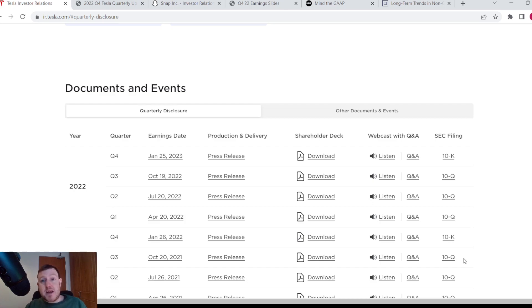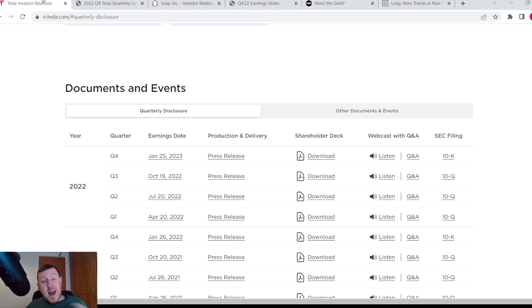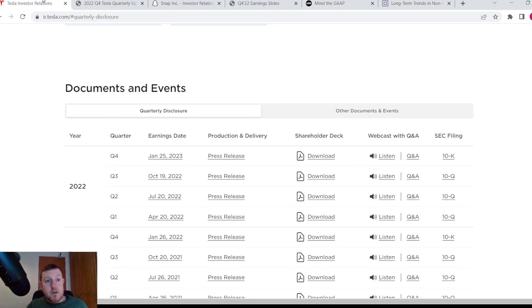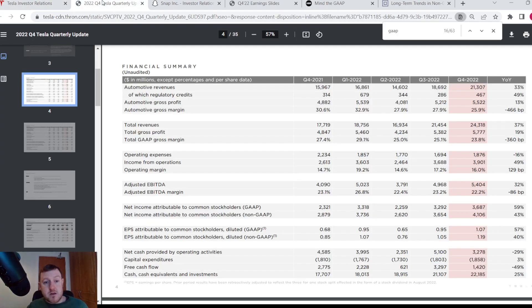We're going to have a look at the latest Tesla quarterly earnings report. But what you really need to know is that anything that diverges from the standard GAAP reporting procedures needs to be called out as a non-GAAP and clearly stated as a non-GAAP financial measure. So let's have a look at the Tesla quarterly earnings now and you'll know what I mean. We're looking at their quarterly earnings here.